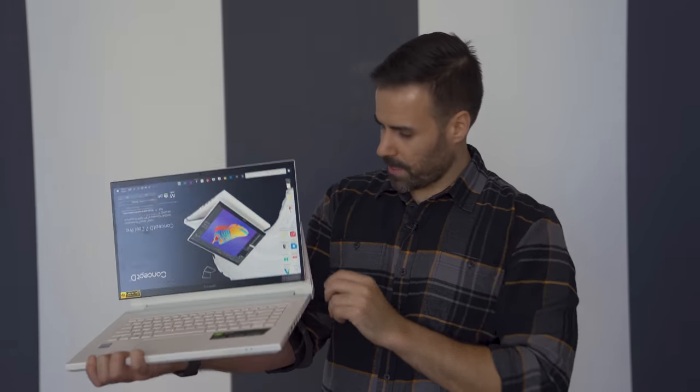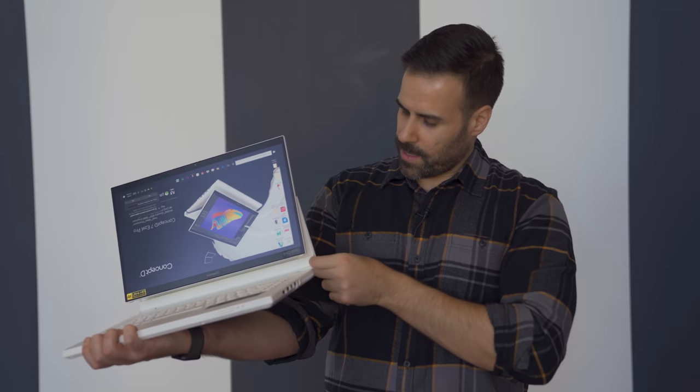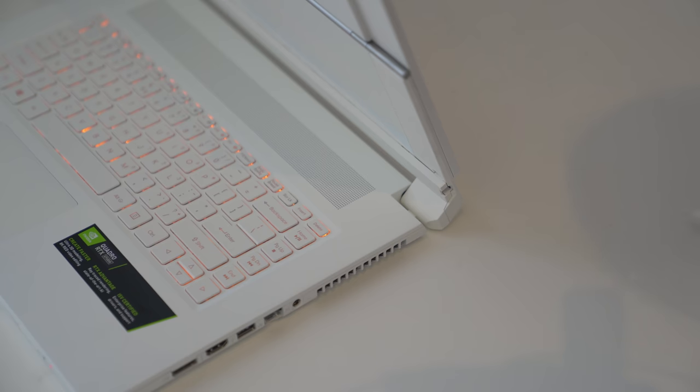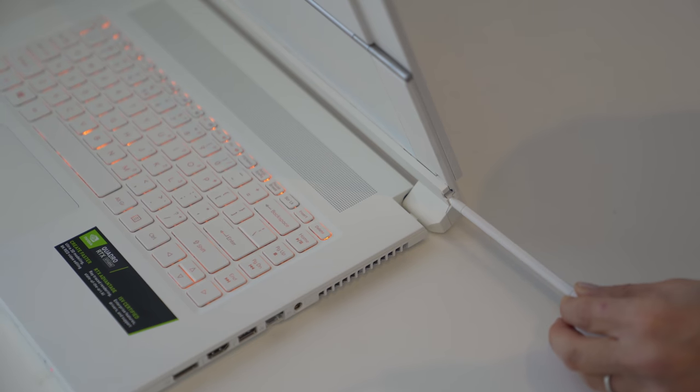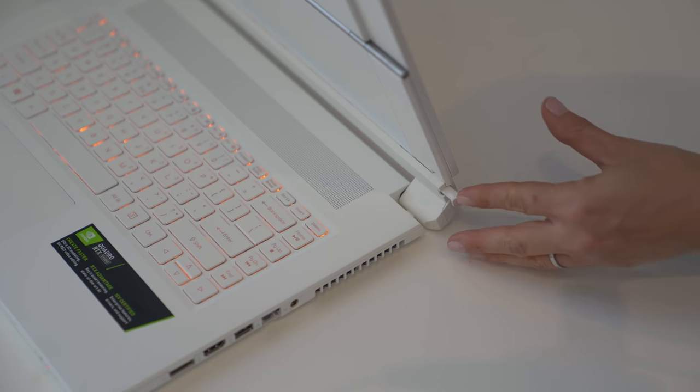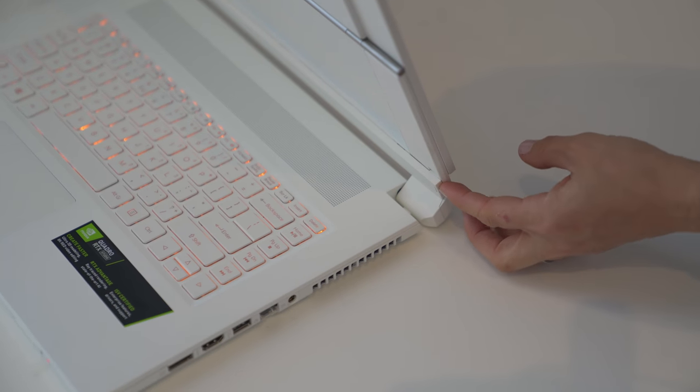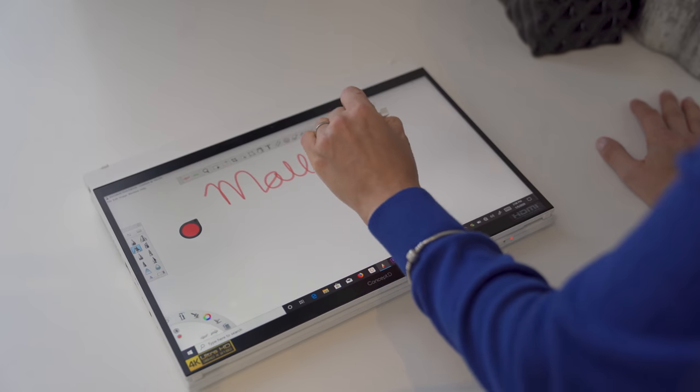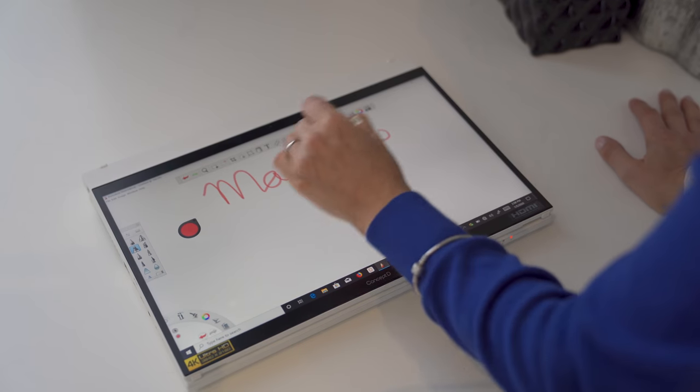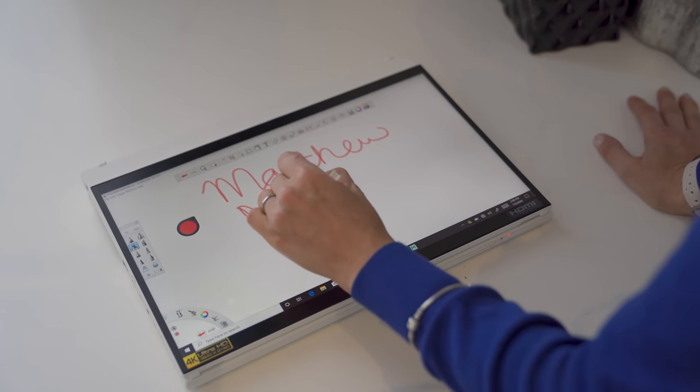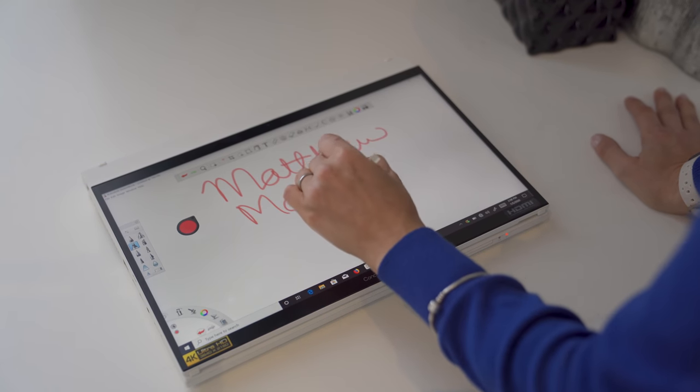The cool thing is that the pen is baked in to the side of the easel, and this allows you to have it on you at all times. You don't need to charge this manually. It charges inside of the laptop. It's Wacom technology using EMR, so you have pretty good latency when you're writing on the screen.